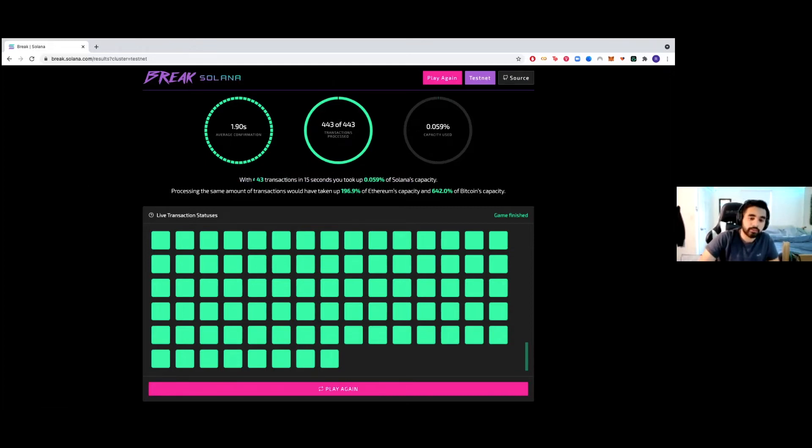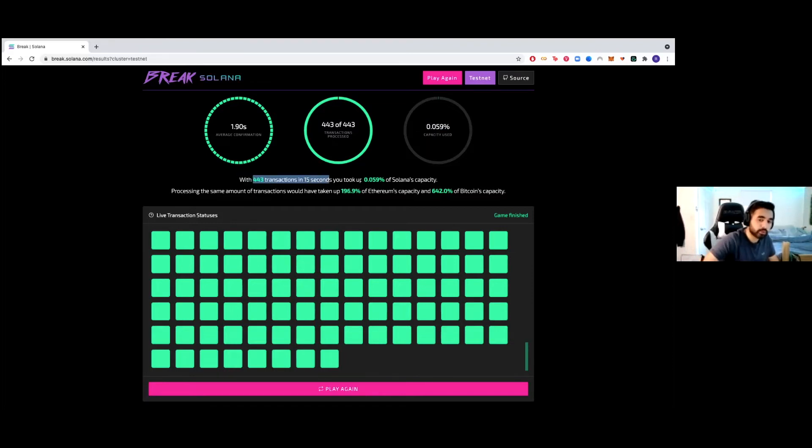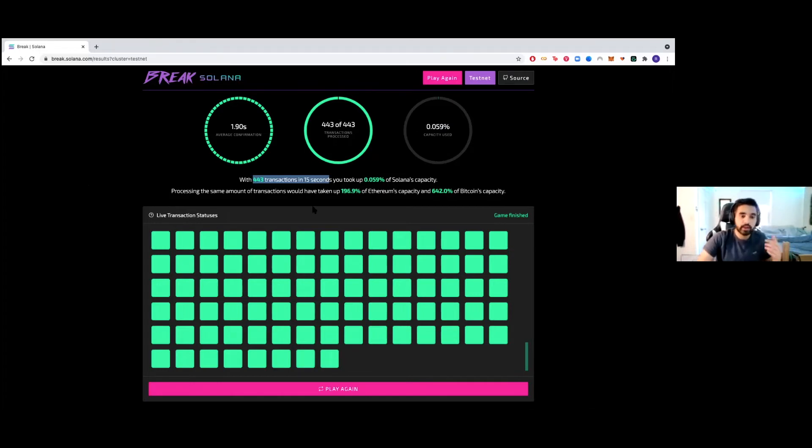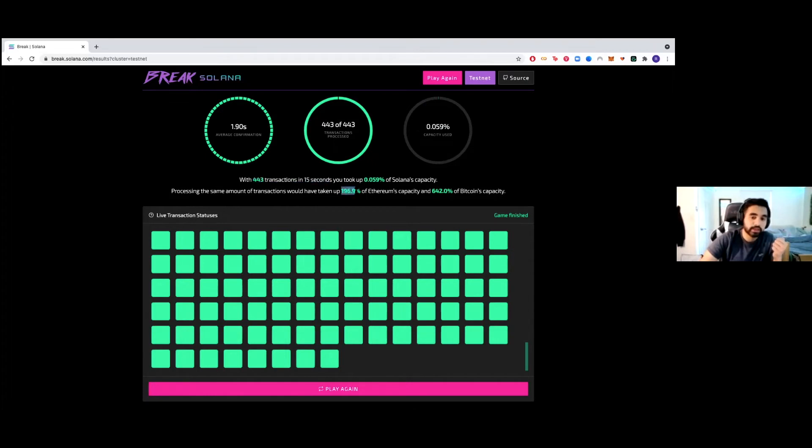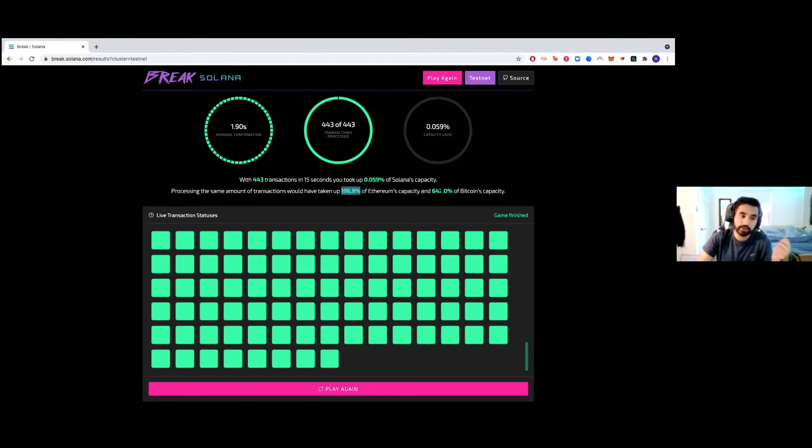So we sent 443 transactions within 15 seconds, and that only took up 0.059% of Solana's capacity. But if you were to do the same thing on Ethereum, that would have taken 196% of their capacity. Same thing on Bitcoin, that would be 642% of Bitcoin's capacity.